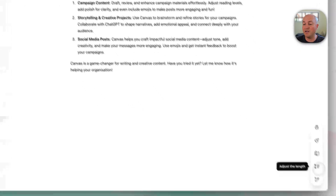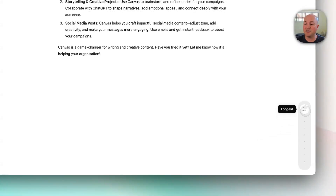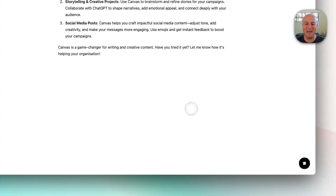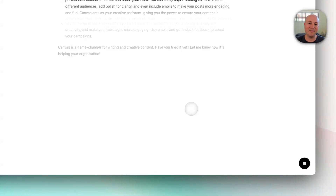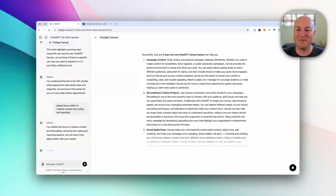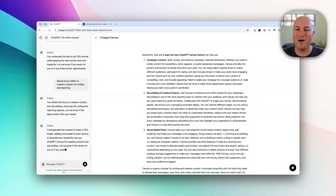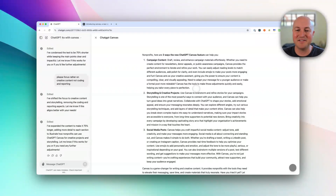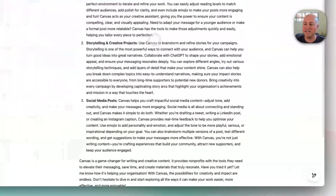Let's say we actually wanted to turn this into a blog post, so we want it to be much longer. We'll turn the length to the longest it can be, and you can see it rewriting in real time — expanding each of these bullet points to provide a lot more detail.